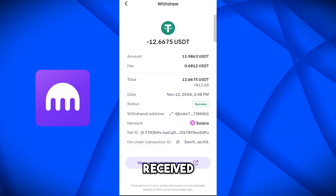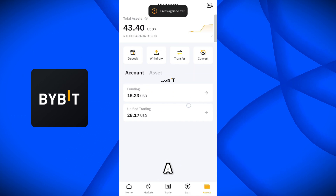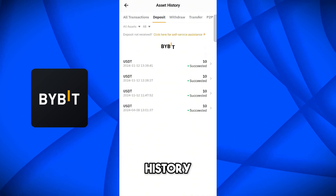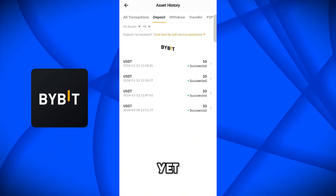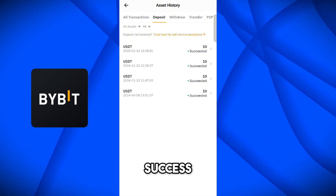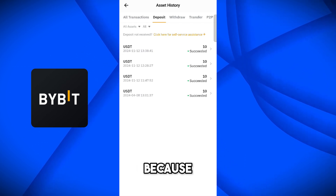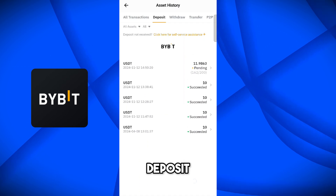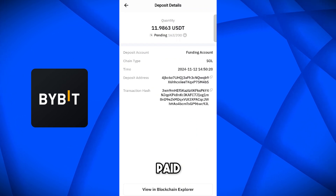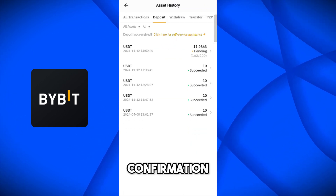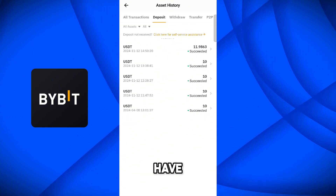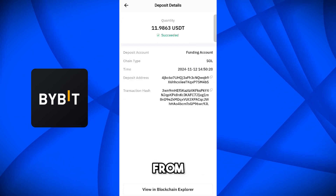Now let's come on the Bybit application and verify that we have received these funds. If we come on the Funding History and then the deposit history, it is not showing here yet — it will take some more time. On the Kraken platform it shows success, but on Bybit it takes a bit more time because of the required confirmations. Now on the deposit page, you can see it is showing as a pending transaction — less than 12 USDT because we paid the Kraken platform fee. 200 confirmations are required. And now the deposit has been confirmed — we have successfully received 11.98 USDT from the Kraken application.